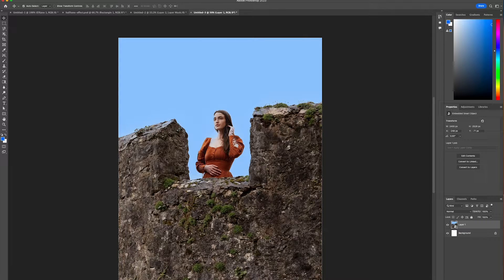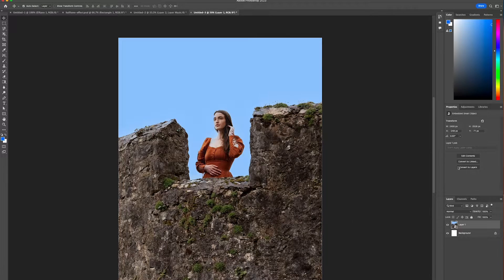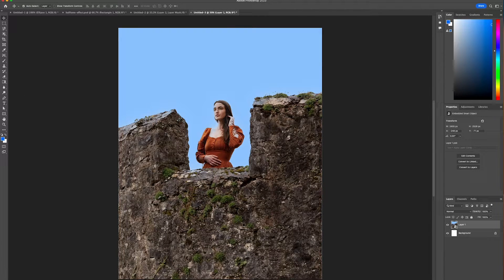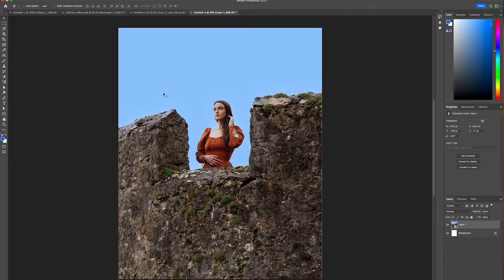So we're going to start off by selecting a photo and then we're going to add in our cloud image which we've downloaded from unsplash.com.